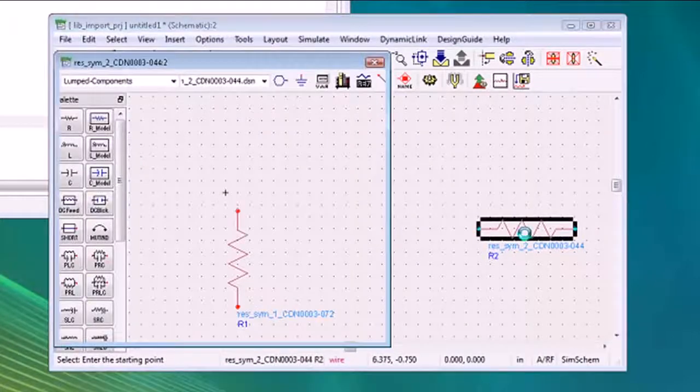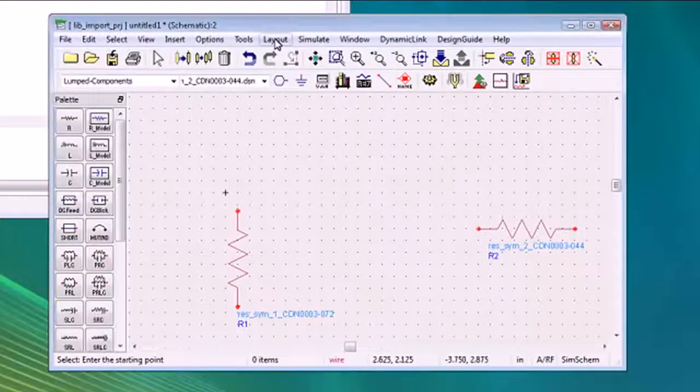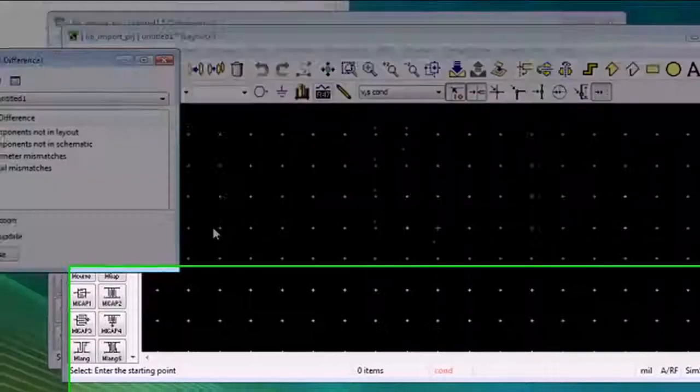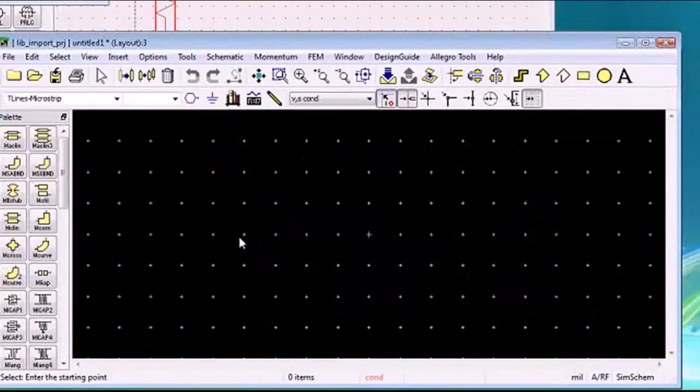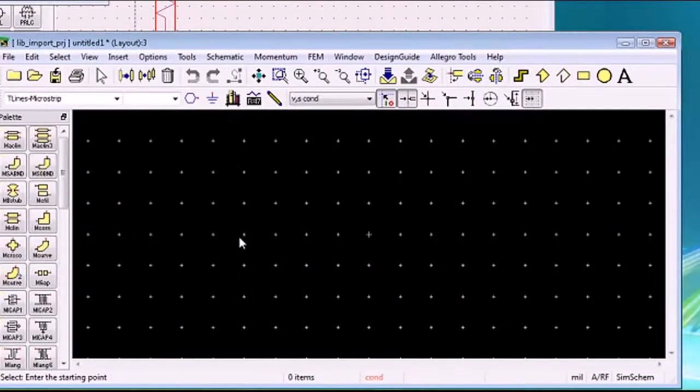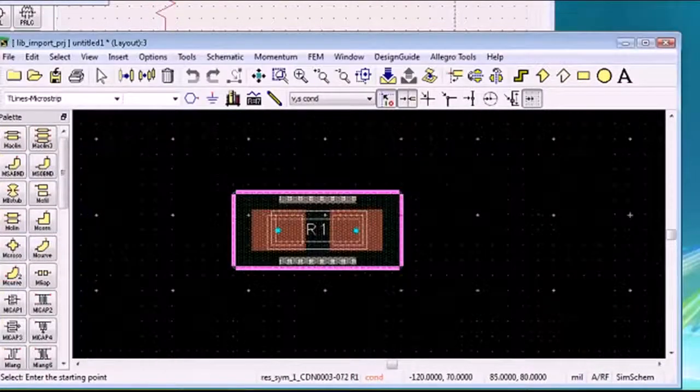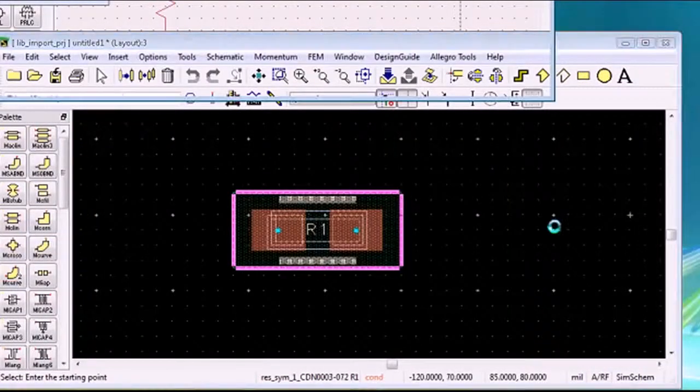That'll be true for the other part as well. We can test these in our layout environment. If I pull this schematic symbol into our layout, we get the corporate standard footprint. Same for this one.